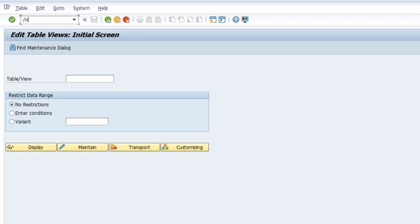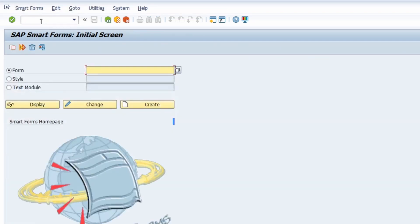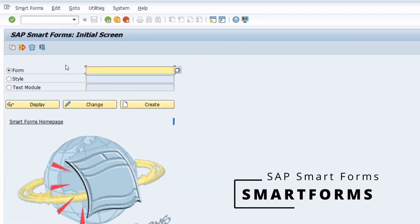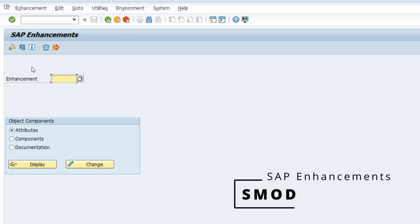Then we have the Smartforms transaction, where you can create, maintain, and even delete SAP Smartforms. And again regarding enhancements, you can open up SMOD — basically here you can maintain enhancements within the SAP system.